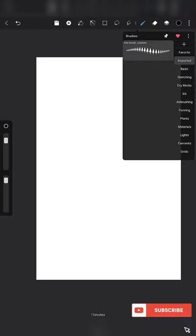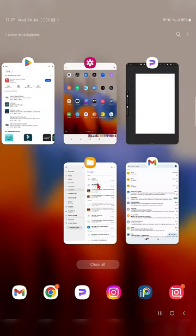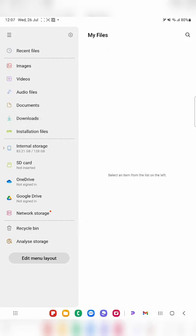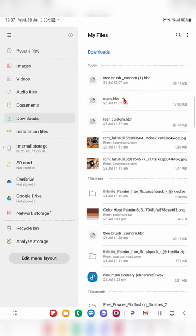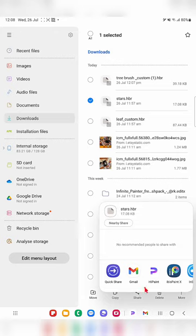Whatever brush you are importing will be available under the imported brushes section. Just go to 'My Files' — this is where your downloaded brushes will be available, with the extension .hbr. They will be under the downloads section. I'll show you: go to My Files, click on Downloads, and here it is.